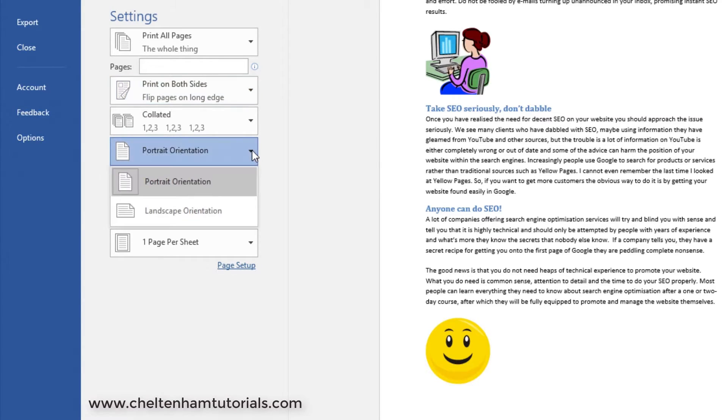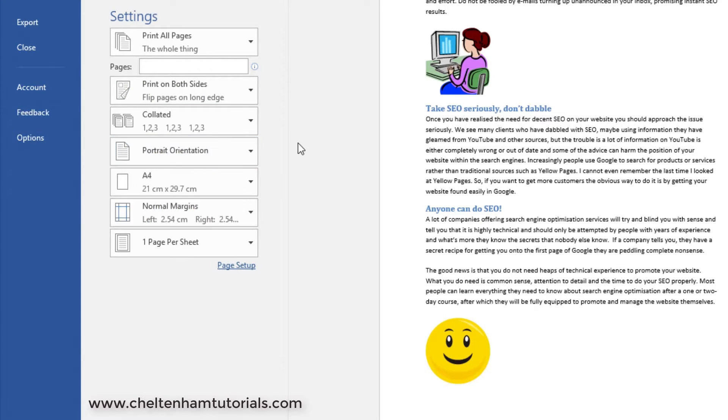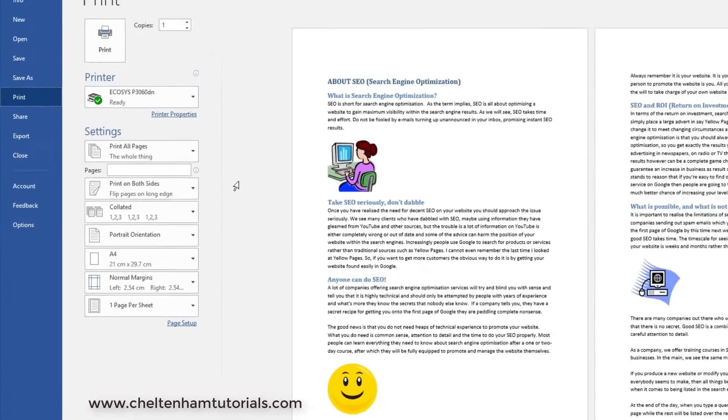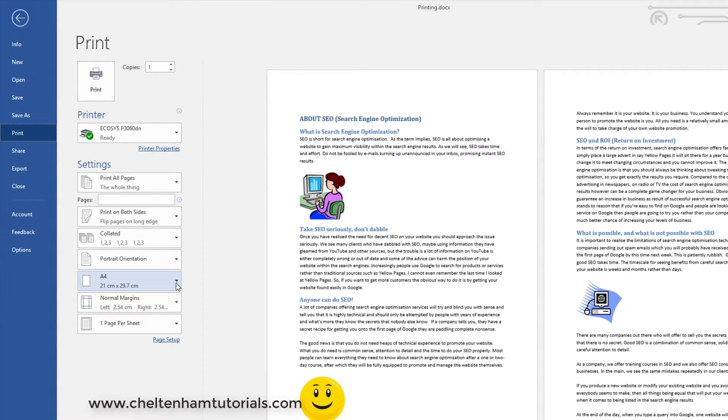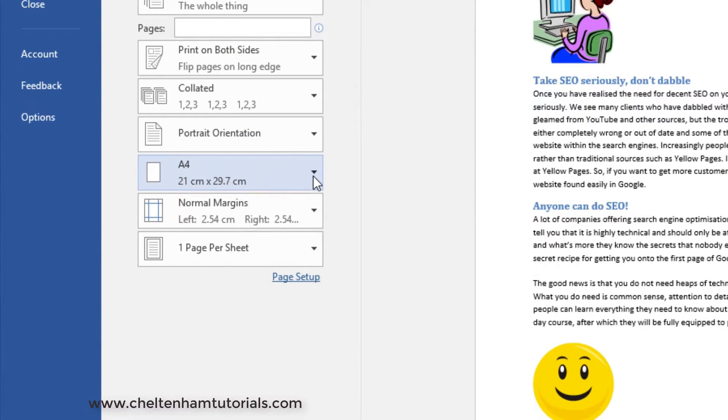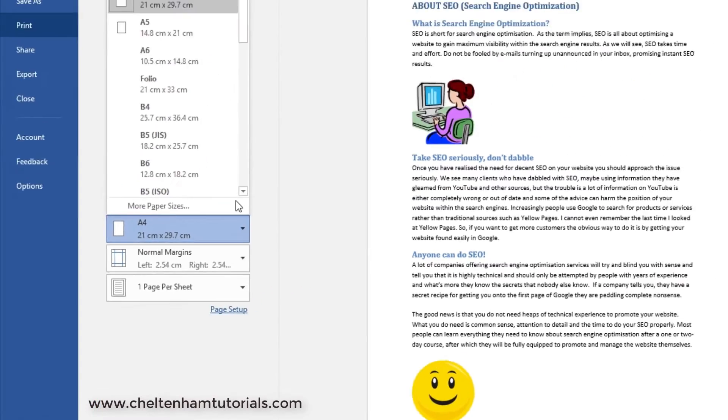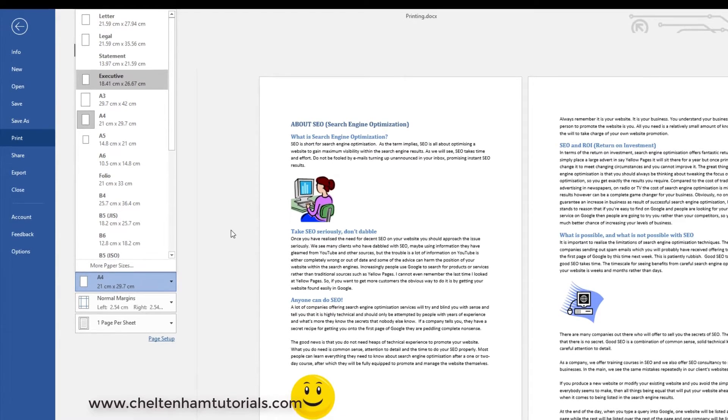Something else you might want to change is the orientation - normally just leave it in portrait but you could change it to landscape. Paper size is something you only need to change once - it depends on your country. If you live somewhere like South Australia or the UK you'd have A4 size paper; in the United States you'd have letter size paper.